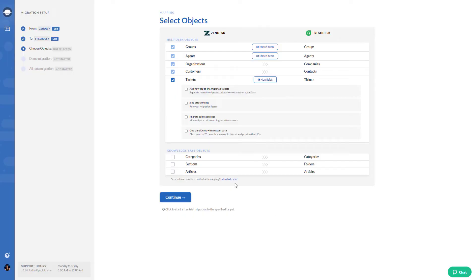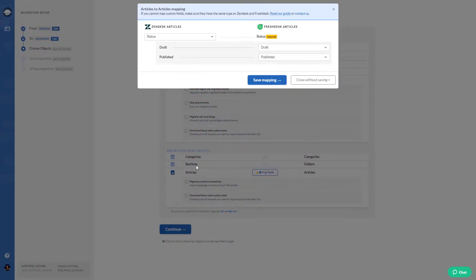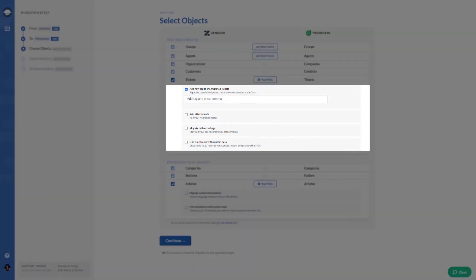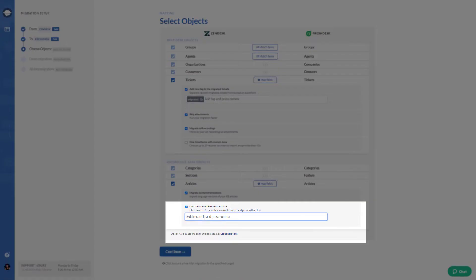When you're done with that, pick knowledge base objects. Then map article fields. You can tailor your data migration by yourself. Just choose the preferable automation options and continue.